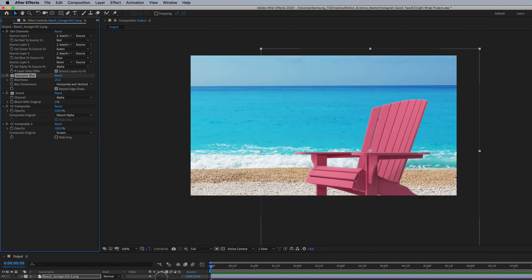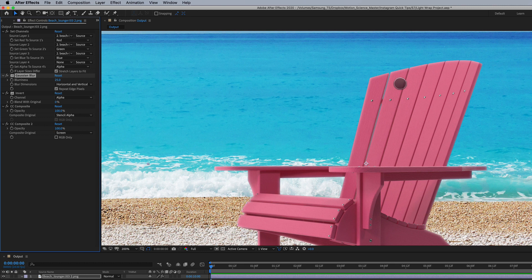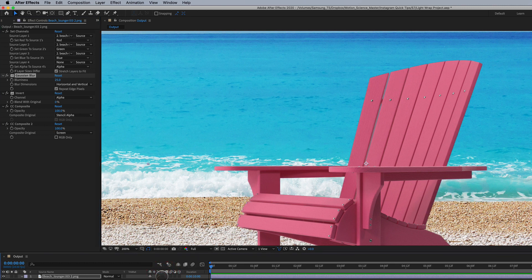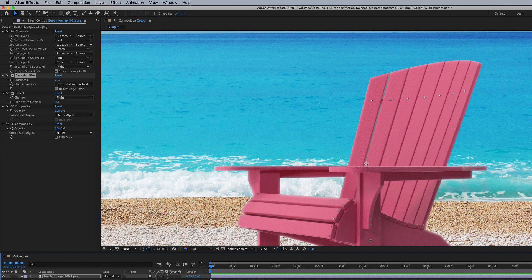So if I go down here and I just turn the effects off, I want you to look at the edge of this chair: no effects versus with effects of light wrapping.